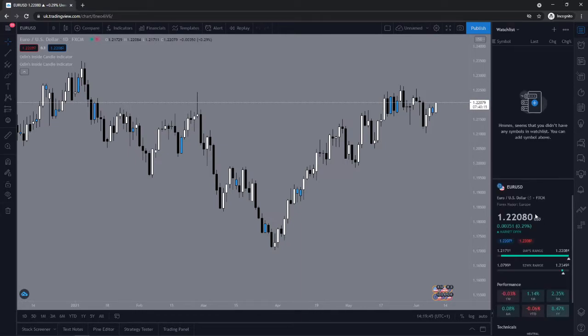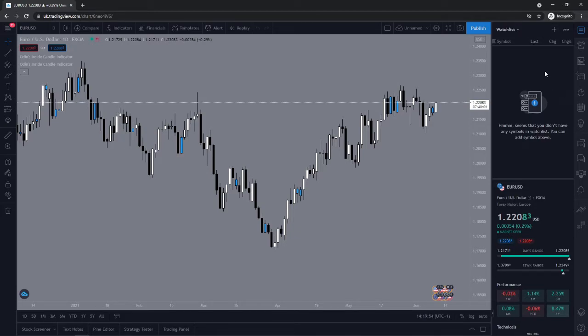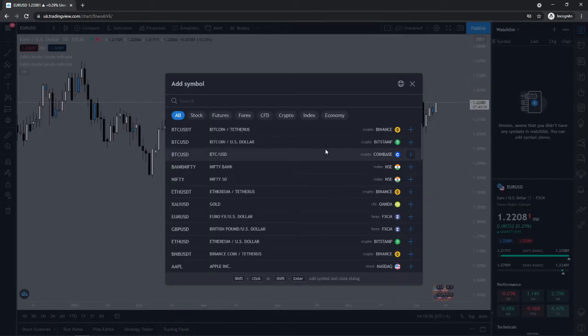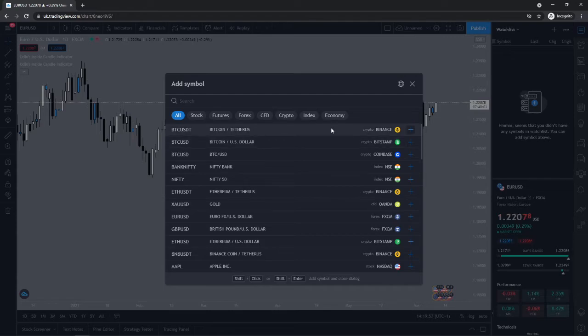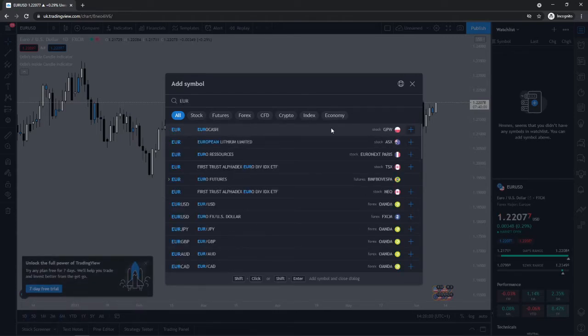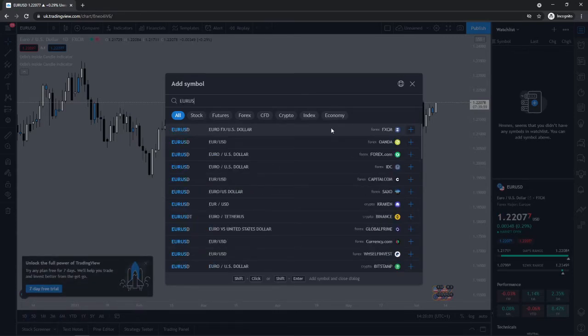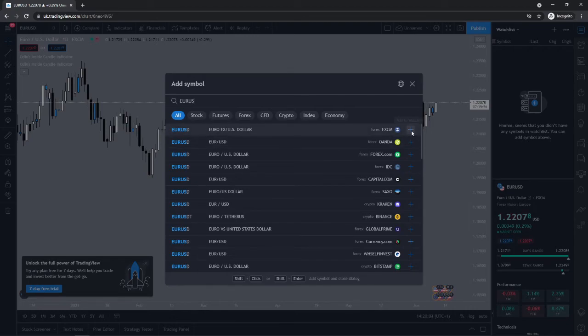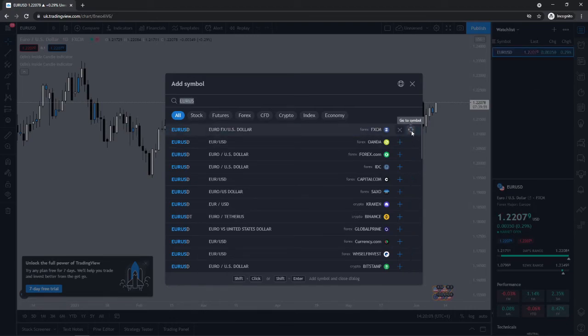If you want to add a symbol or a currency pair to your watch list, you can click on the plus sign here, click on the plus sign and search for the currency pair you want, so EURUSD, and then all you need to do is simply click on this little plus sign here.